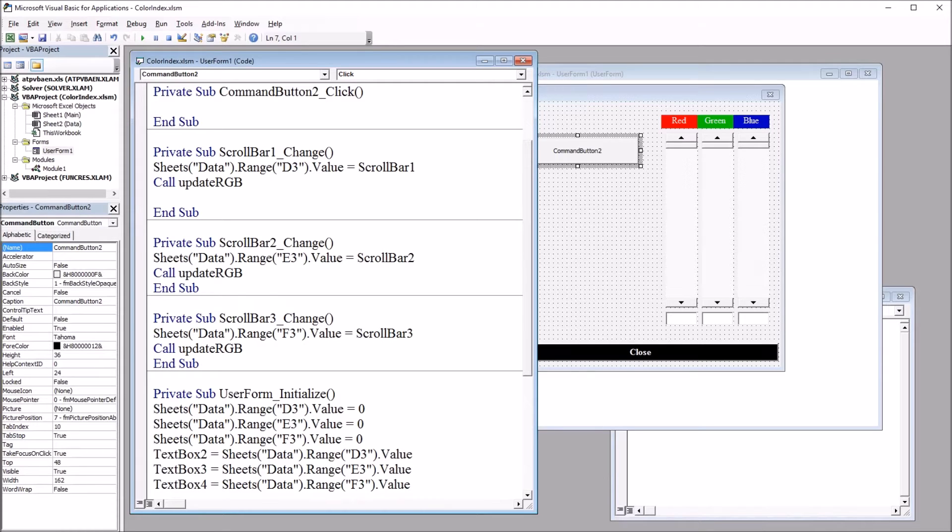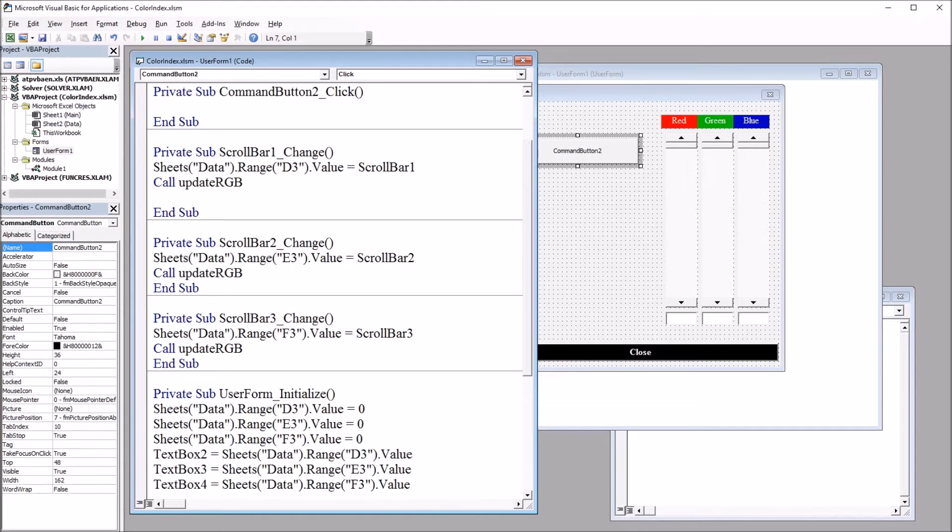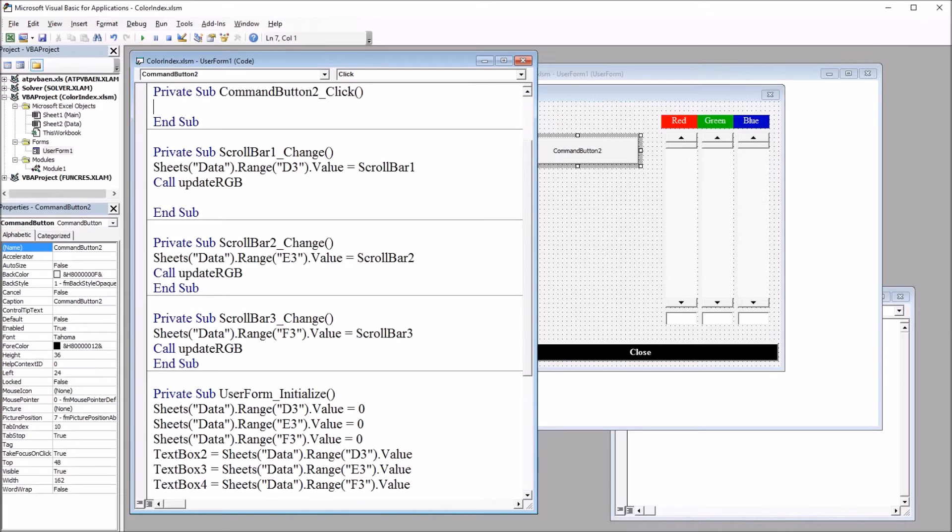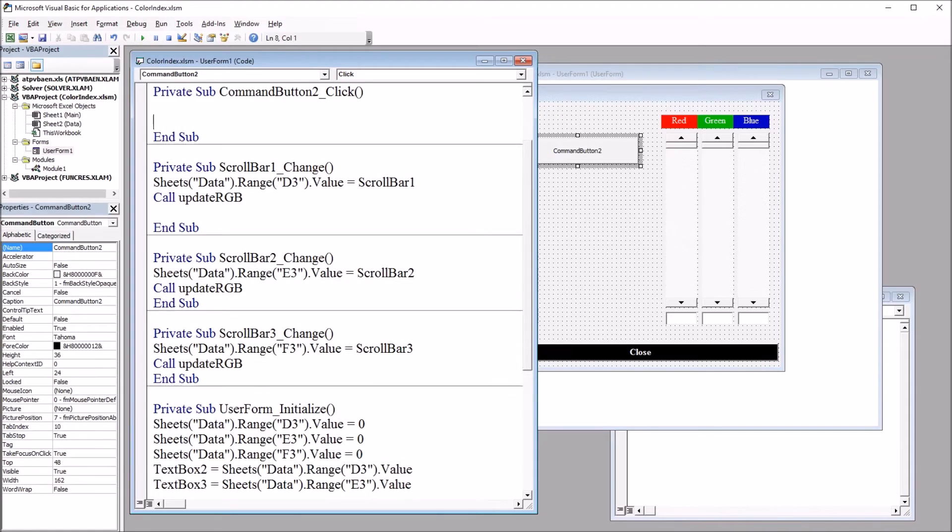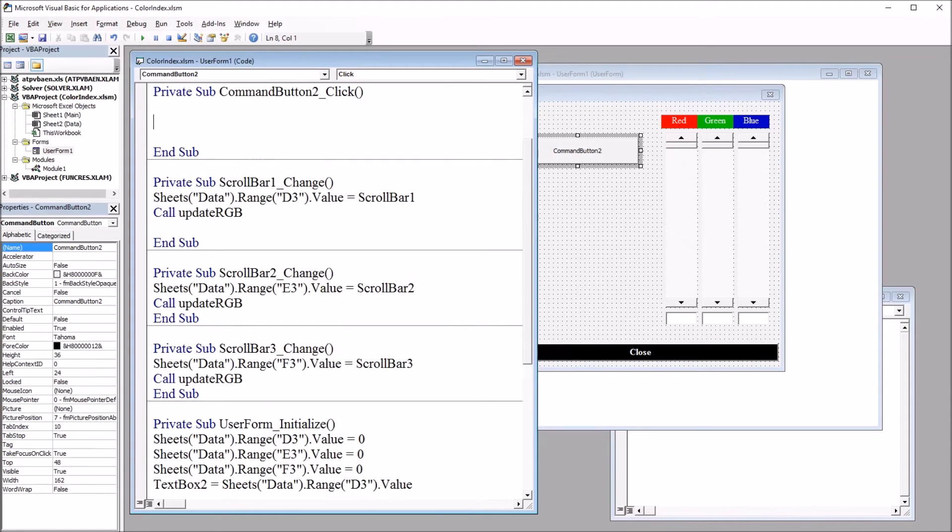And with this code, I'm going to generate all the possible colors using the color index property. And this will display on the worksheet along with the color index number associated with each color. So first, I'll declare a variable i, dim i as integer.